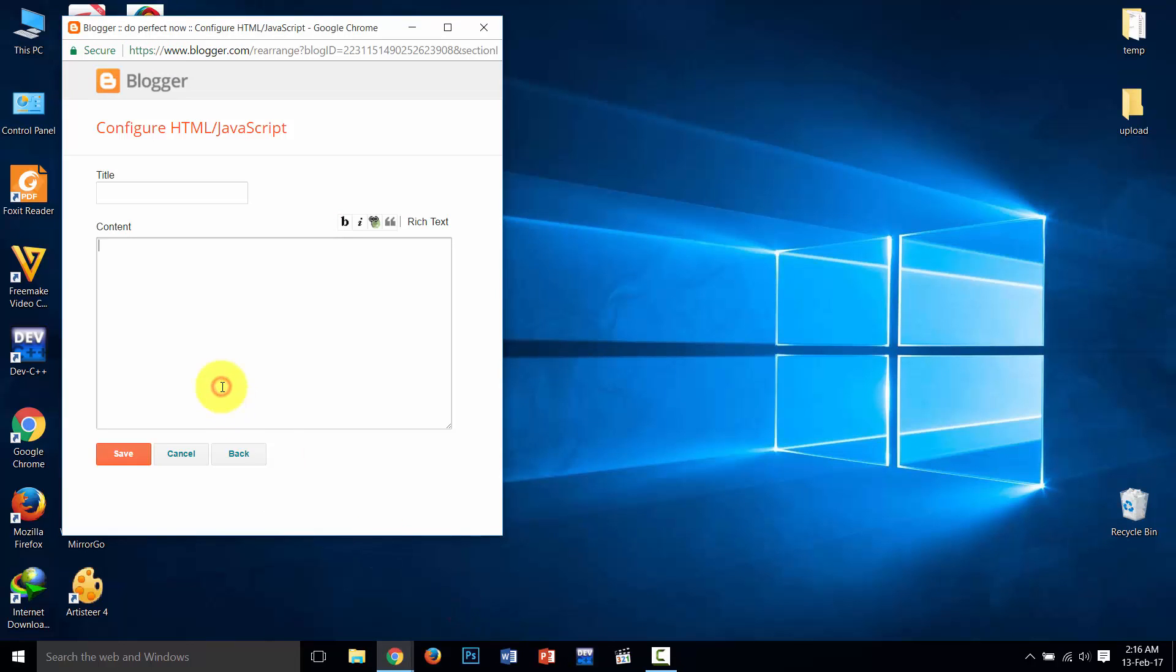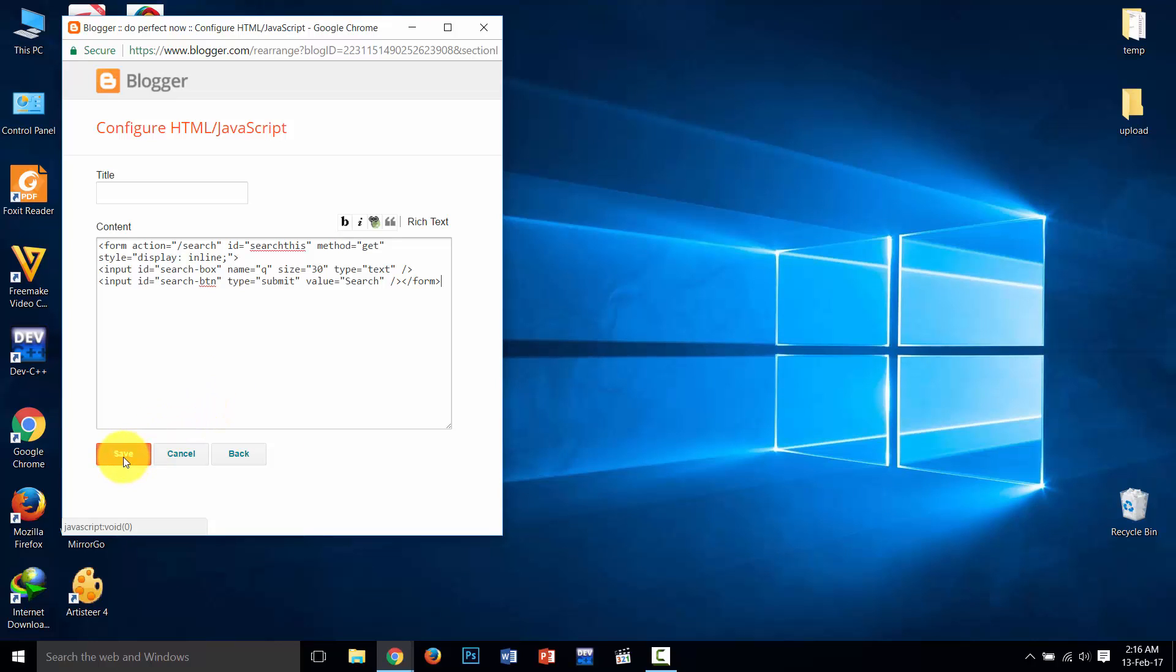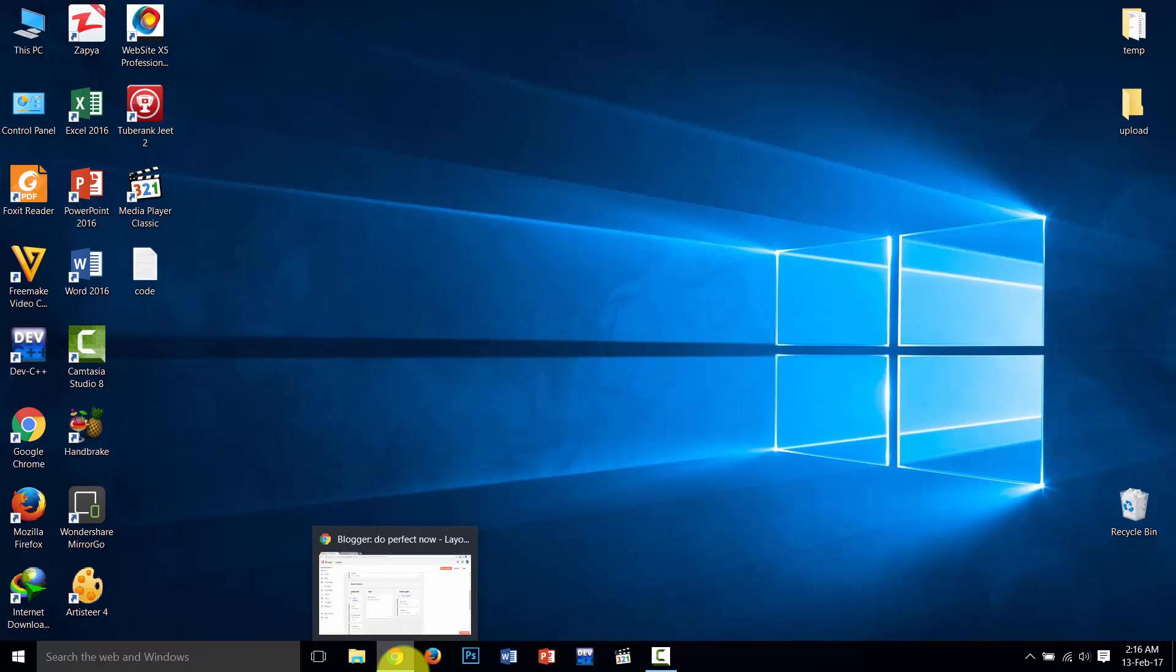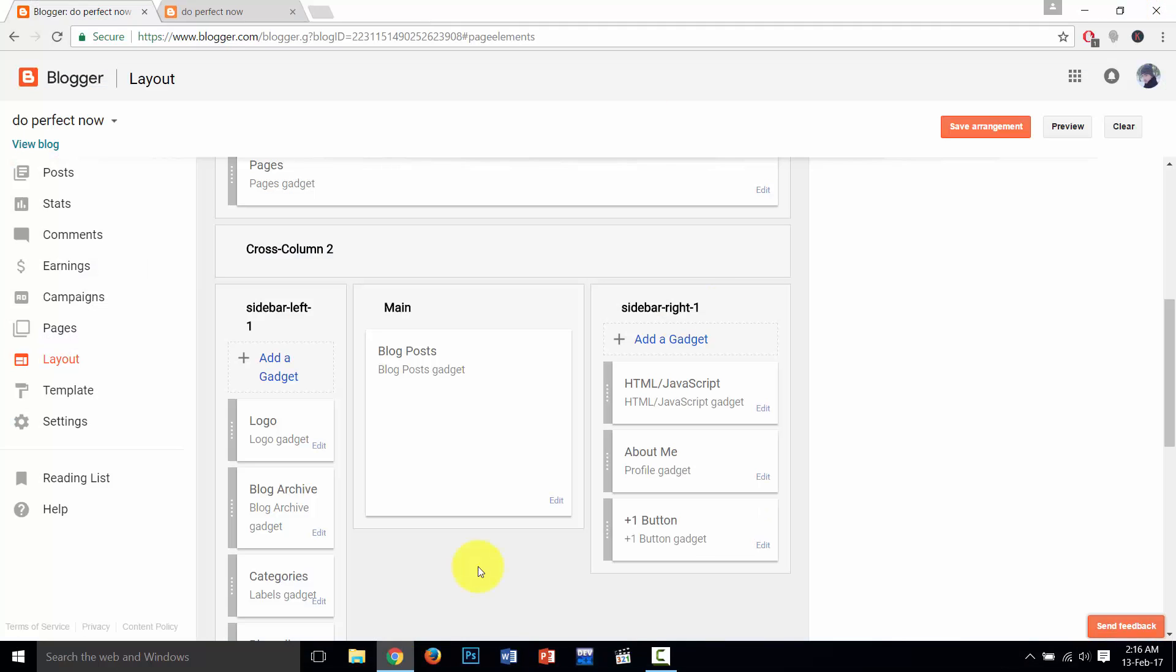Then paste it to content, then click on save. Then click on save arrangements.